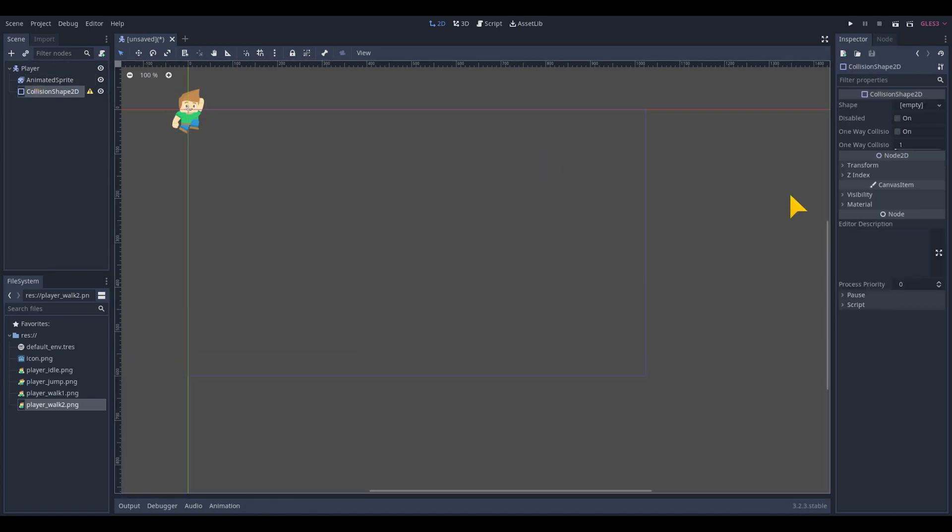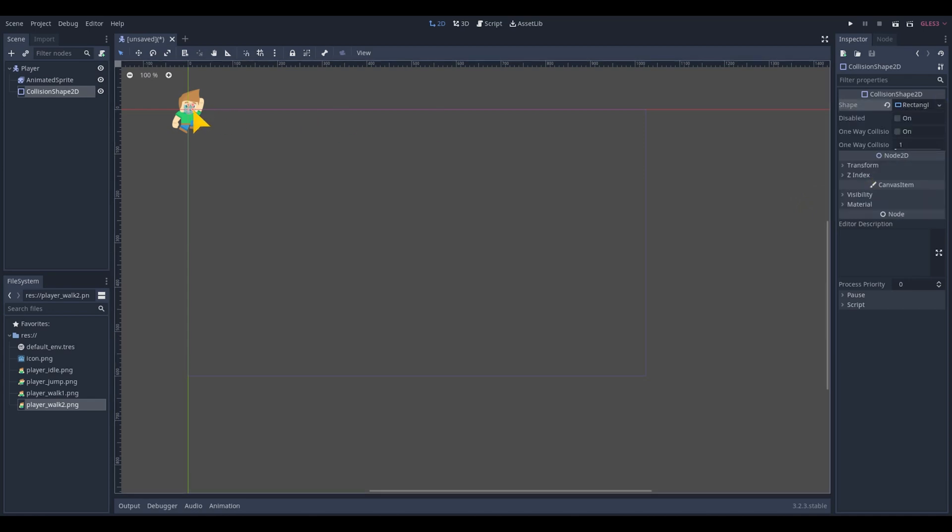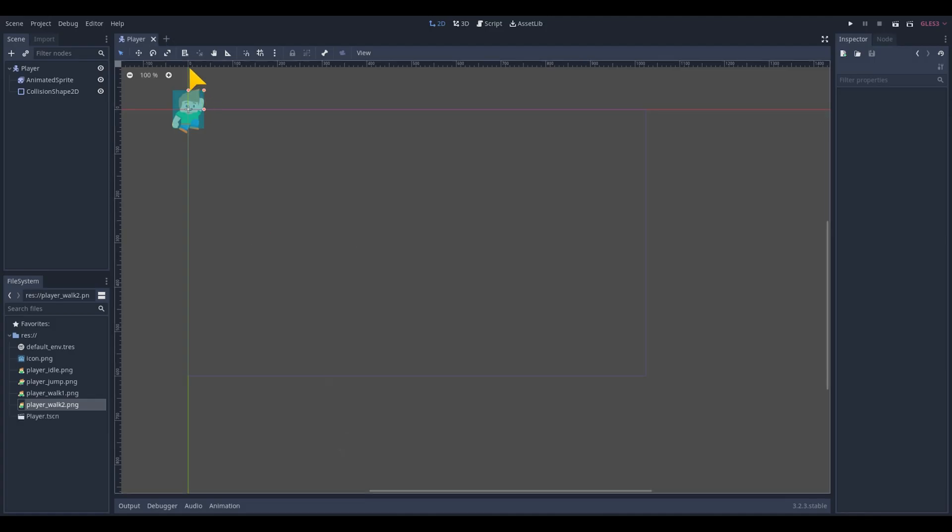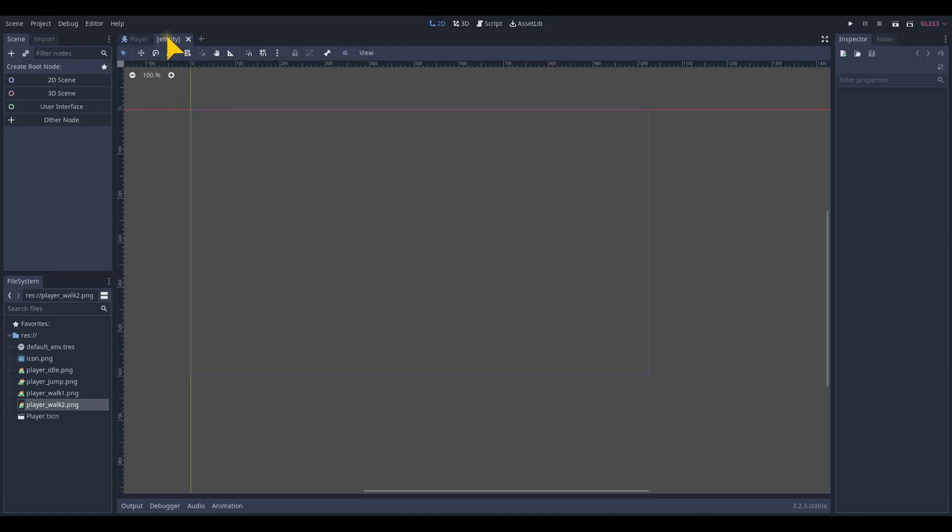Select a collision shape 2D and add a rectangle shape. Adjust the size of the blue box to fit with the sprite. Save the scene and create a new 2D scene for the main level.